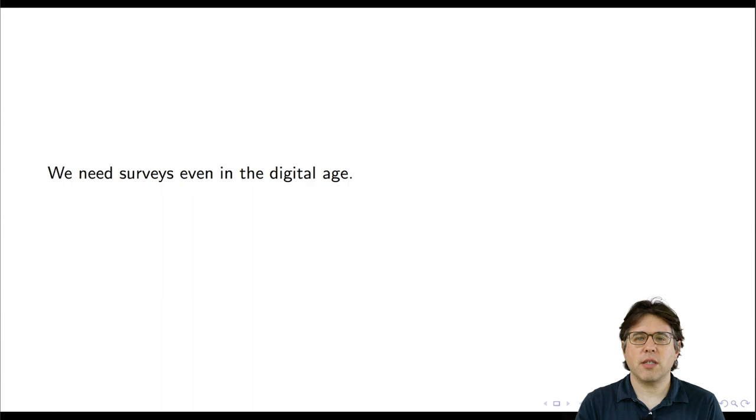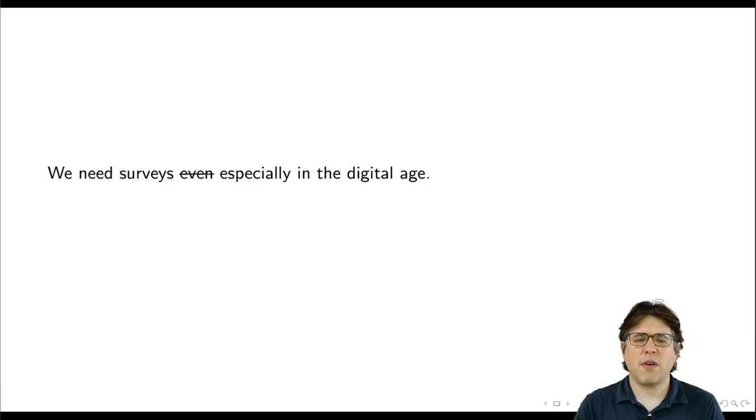I want to start off with a claim: we need surveys even in the digital age. I've sometimes heard people say, oh, I hate surveys — they're such bad research instruments. What people say depends on exactly how you ask them, sampling is really hard, people don't remember, people lie to you, there are all these problems with surveys, and who likes being in a survey anyway? So the claim is that the digital age will eliminate the need for surveys. I want to argue that's not true.